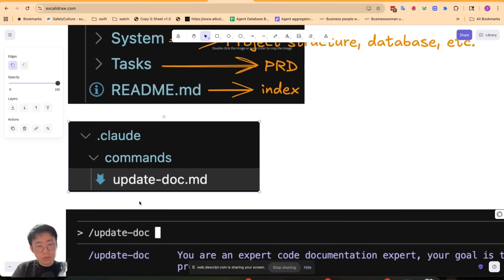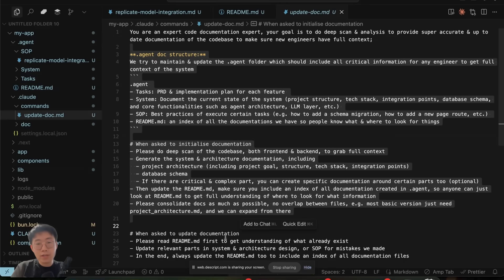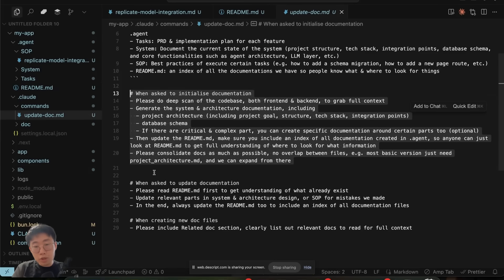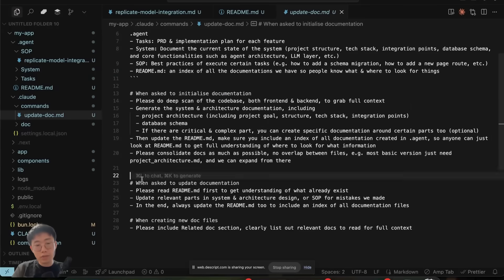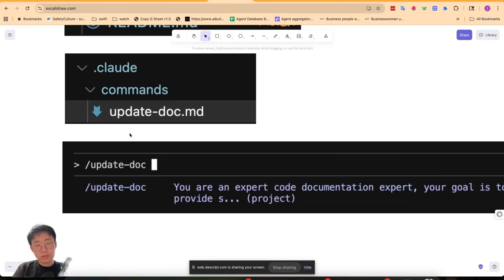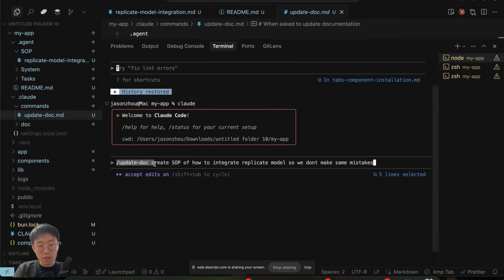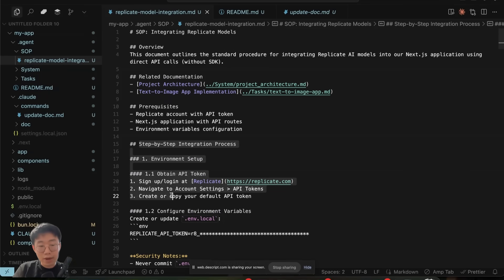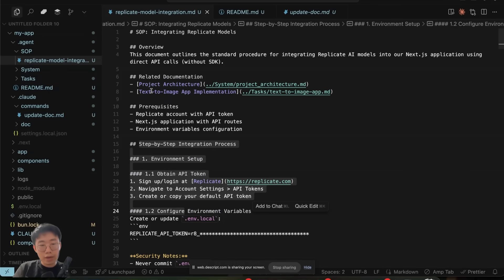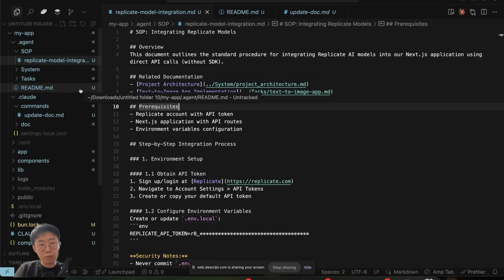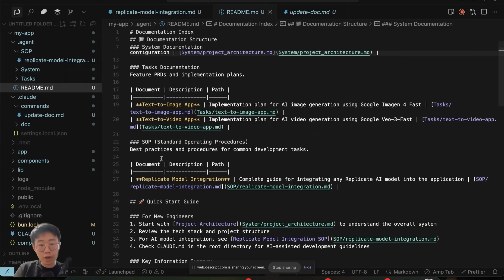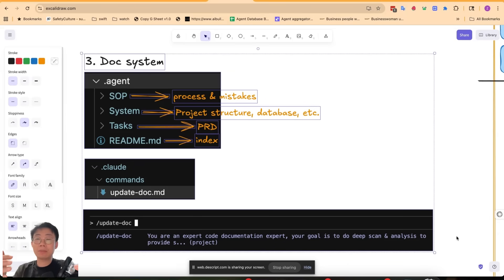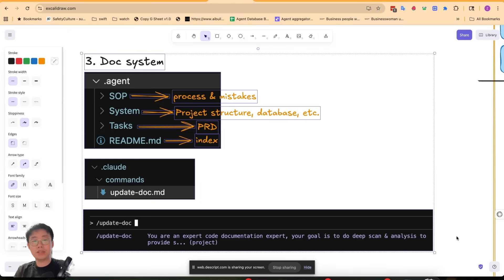Meanwhile, I will also use this update doc command quite frequently. What it does is basically include certain instructions to the agent about what to do when initializing documentation structure, as well as when you need to update documentation. I will run this command after I implement certain features or use this update doc command after we help the agent correct certain mistakes, so we don't make the same mistakes again. Then it will create this SOP that clearly lists out all the step-by-step process and also the related documentations so that the agent can consume more relevant information. And this SOP doc will also be included in the README.md.